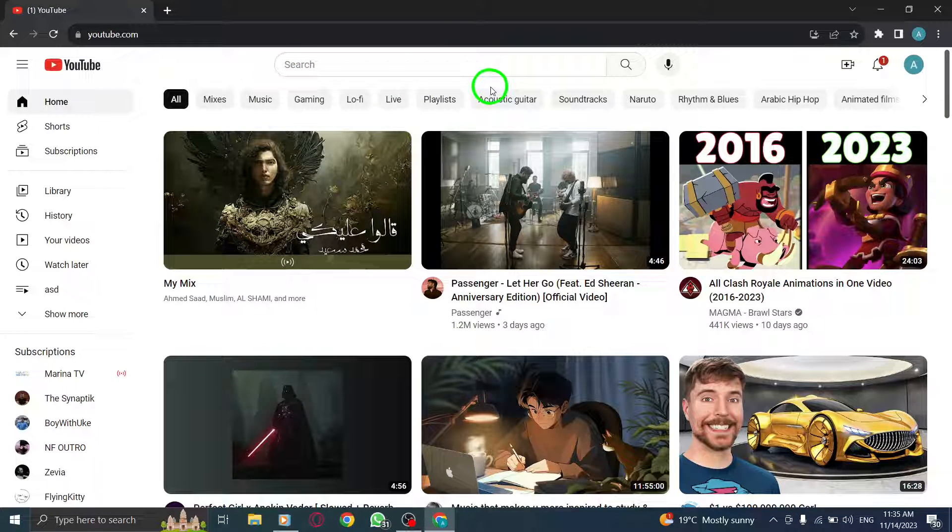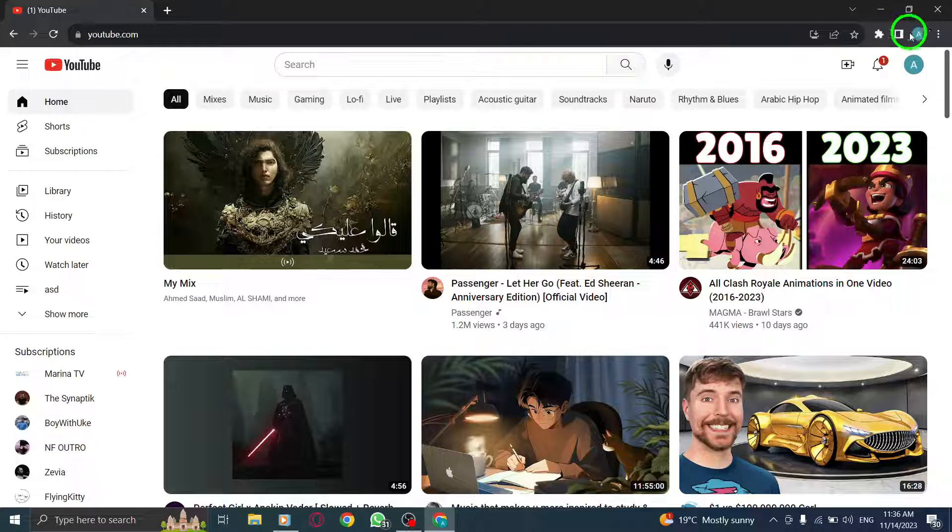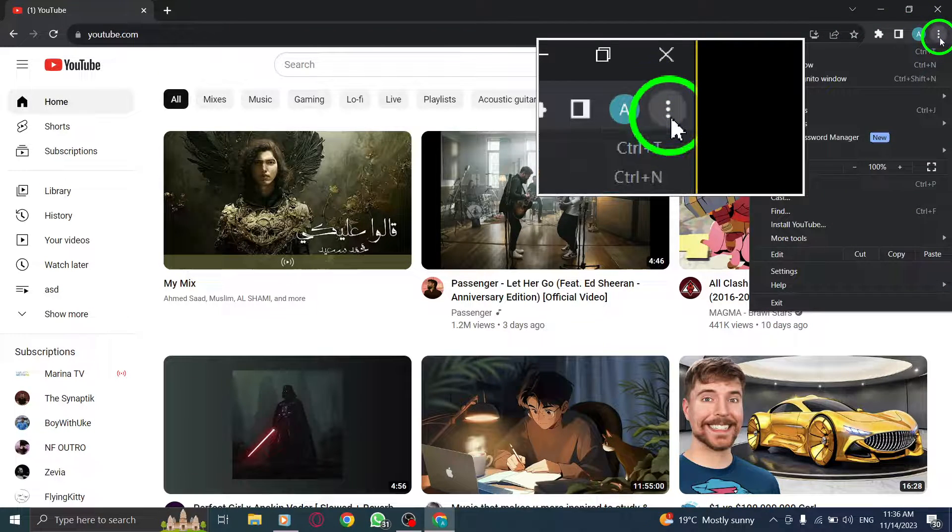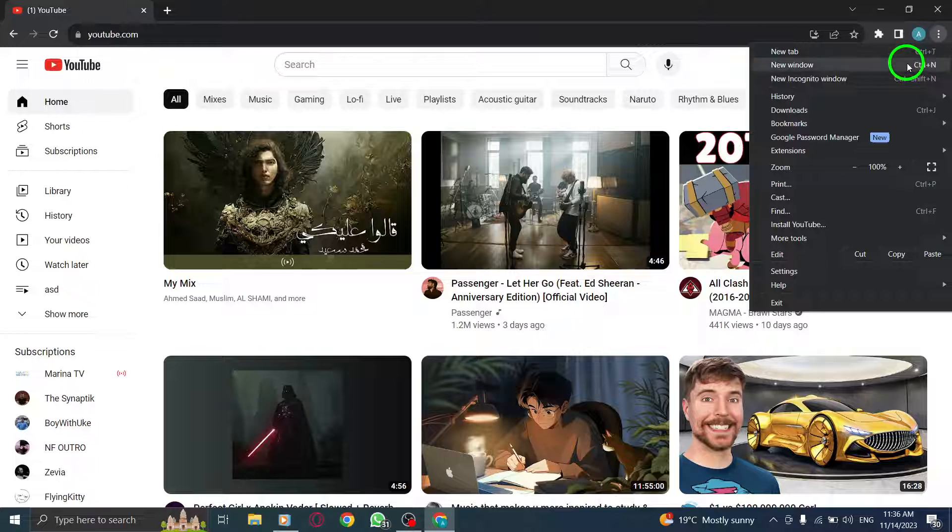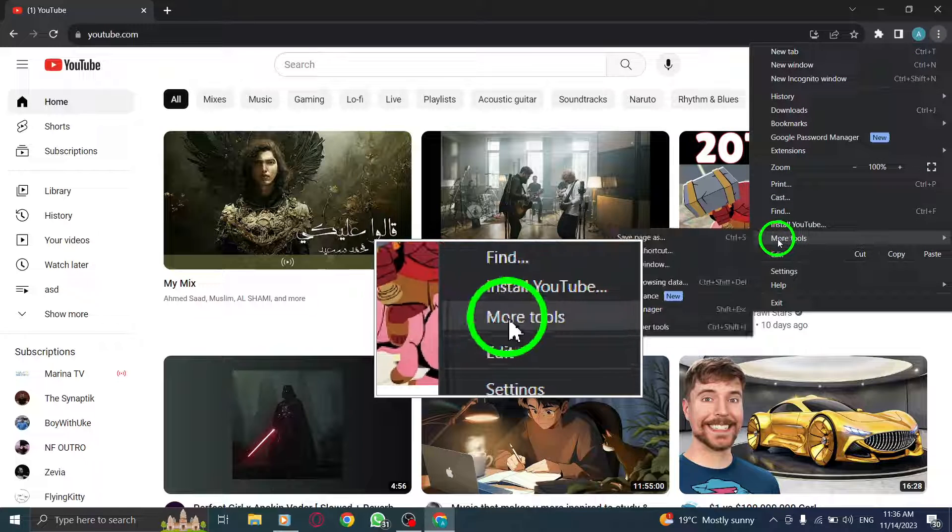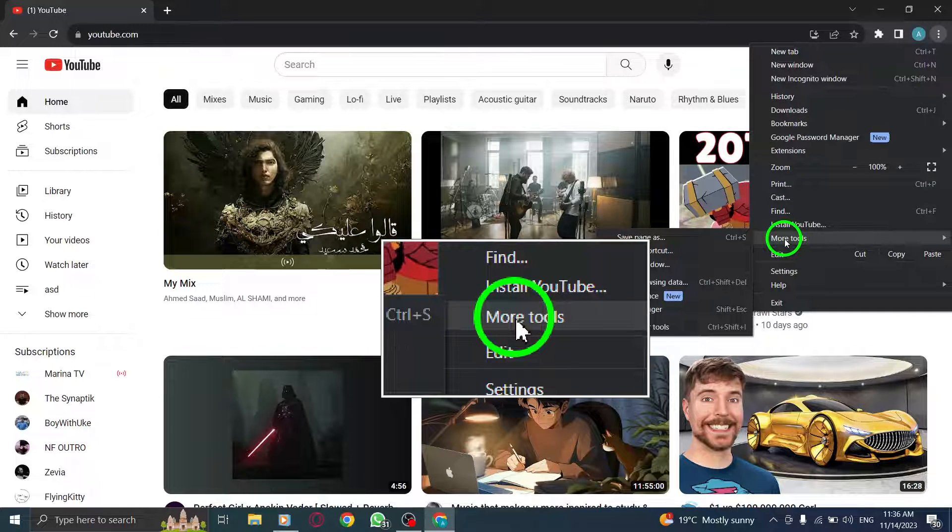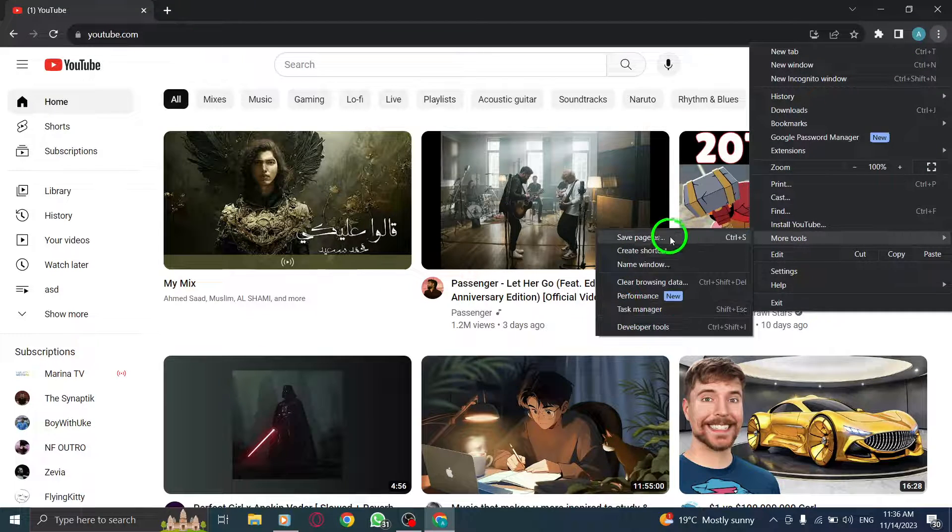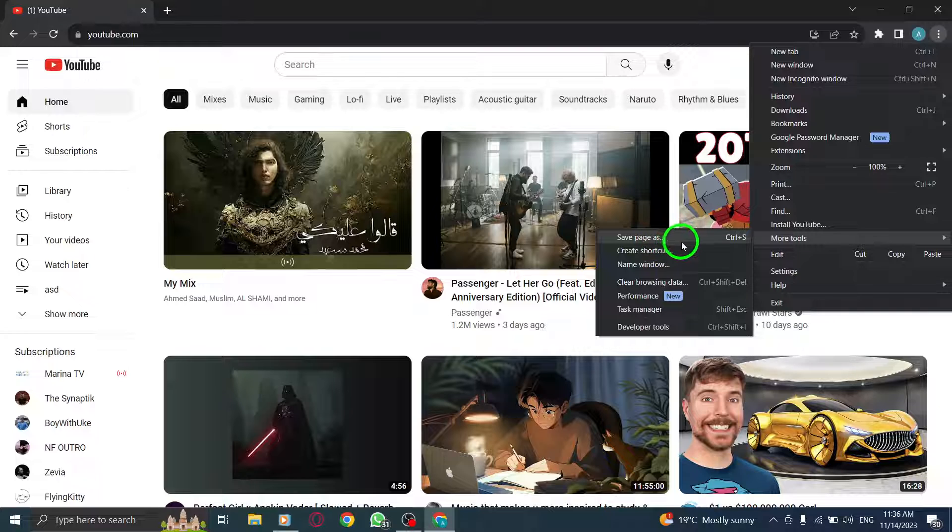Step 3: Click on the three dots located at the top right corner of the browser window. Step 4: From the drop-down menu, select More Tools. Step 5: In the More Tools submenu, click on Create Shortcut.